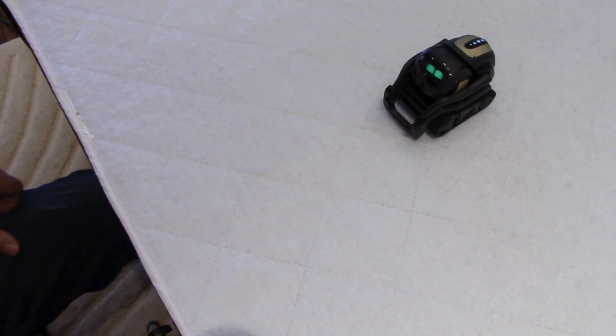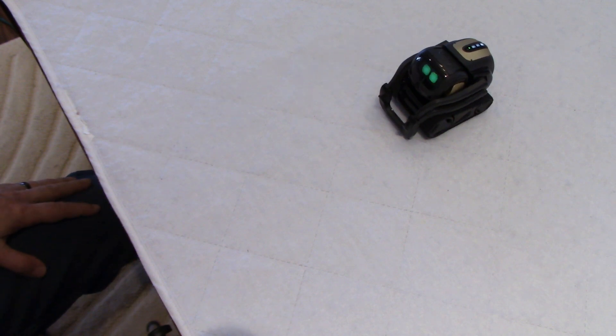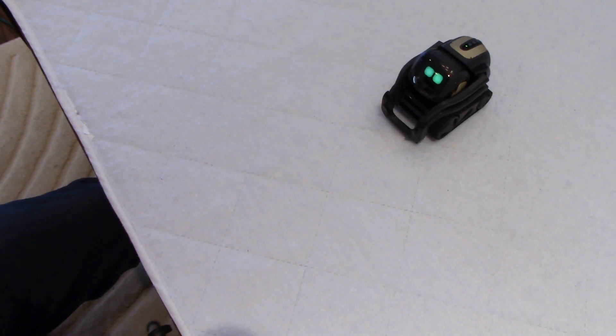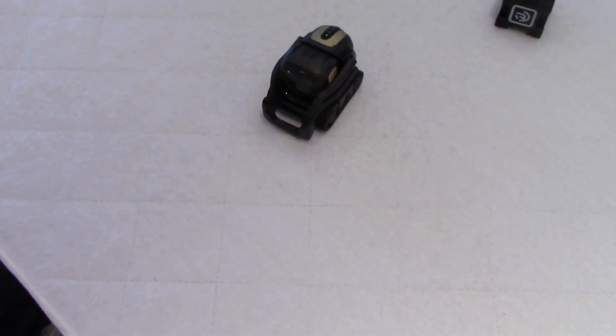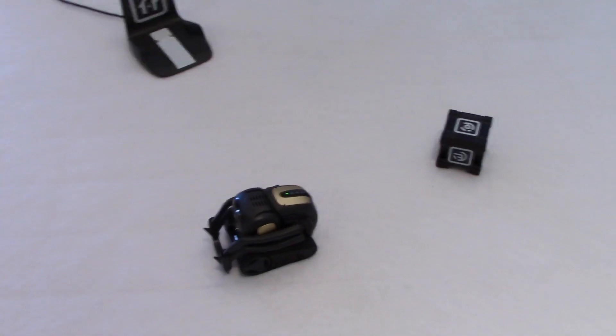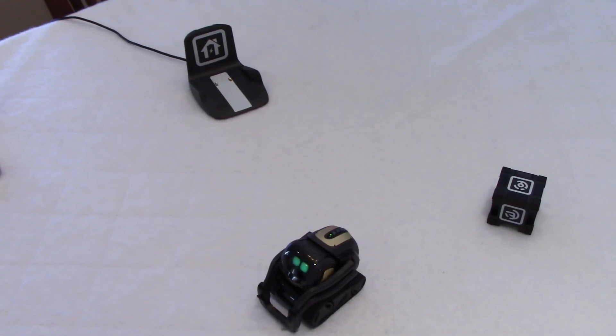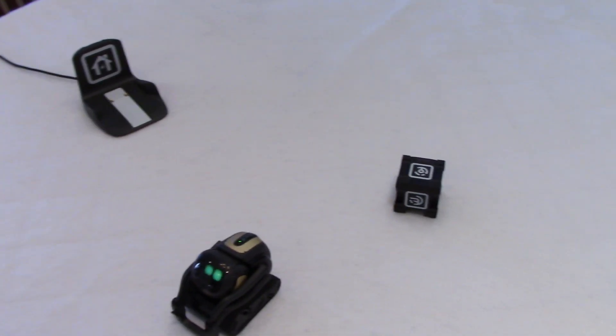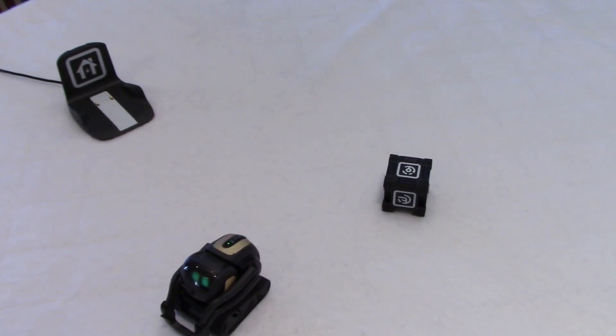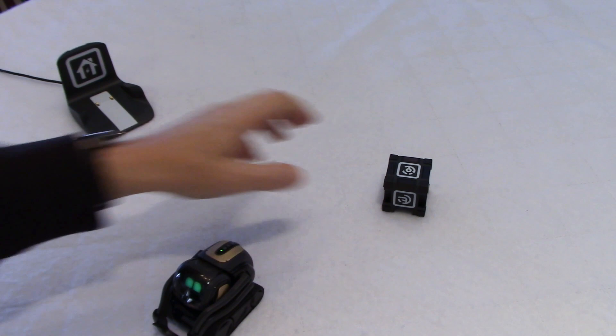I don't know. Before the update, the come here command was working very well, and now it doesn't seem to be working well. I need to try again this cube pickup thing, because I am a little puzzled here.